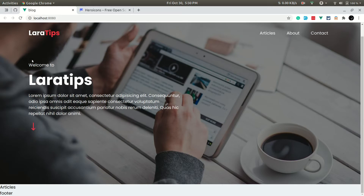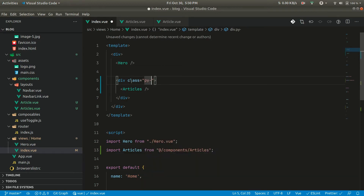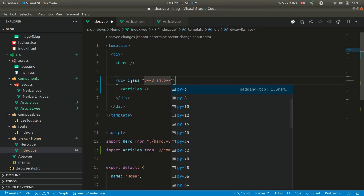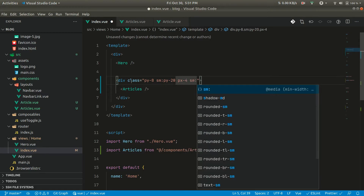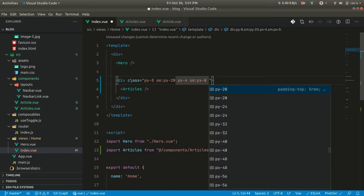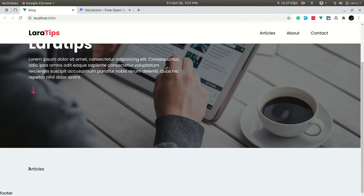Everything on the website should be aligned to the same row. Currently it's at the left, so let's add some classes: a large padding top and bottom, and on desktop even bigger — py-20. For horizontal padding we'll use px-4 on mobile and sm:px-0 on desktop, since the container will already provide spacing. Now you can see the articles text is aligned correctly.